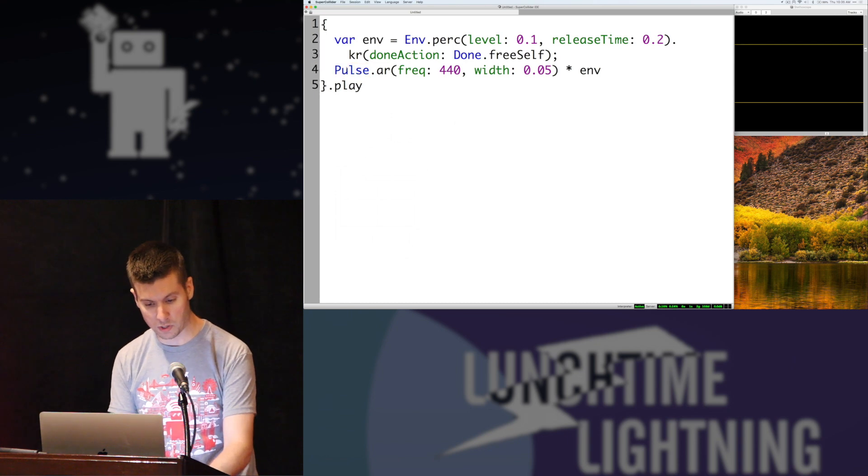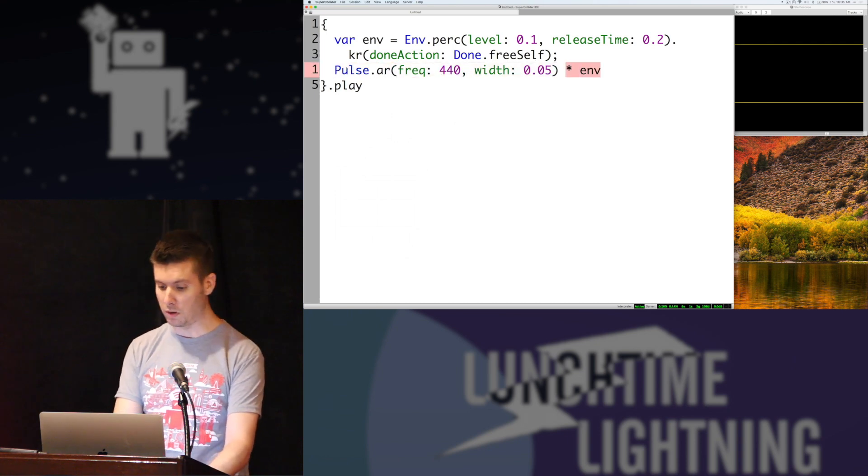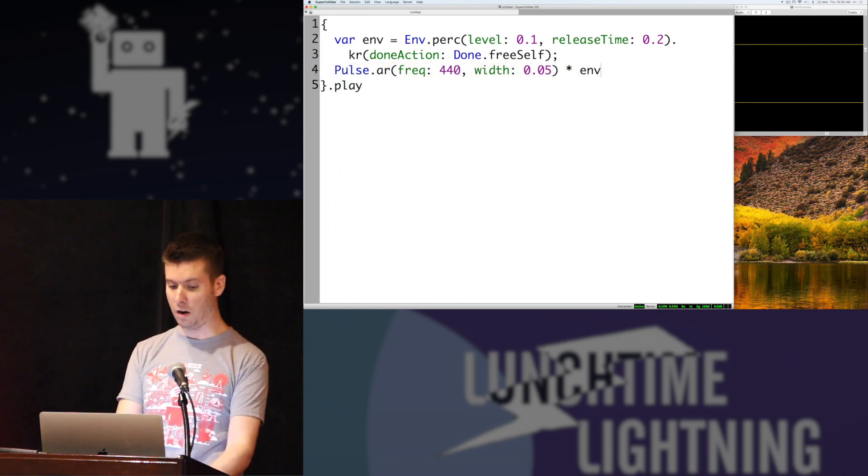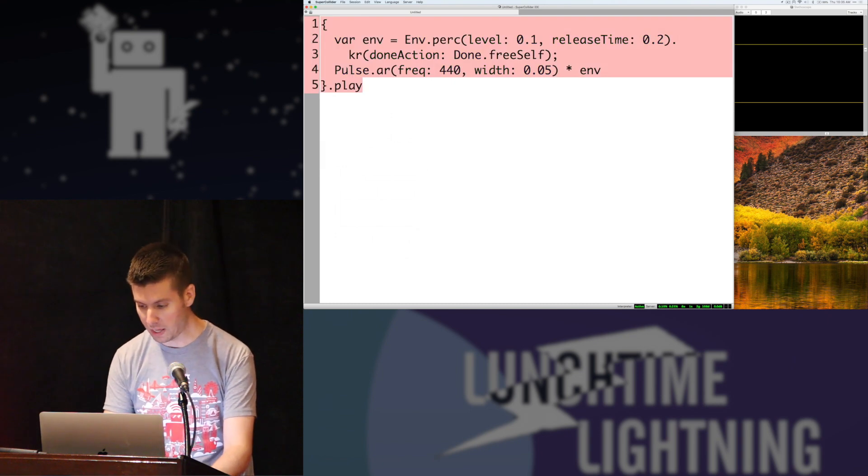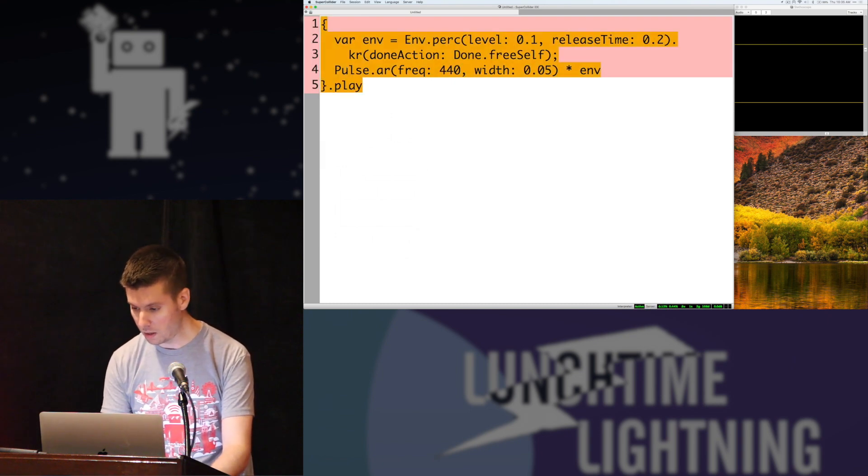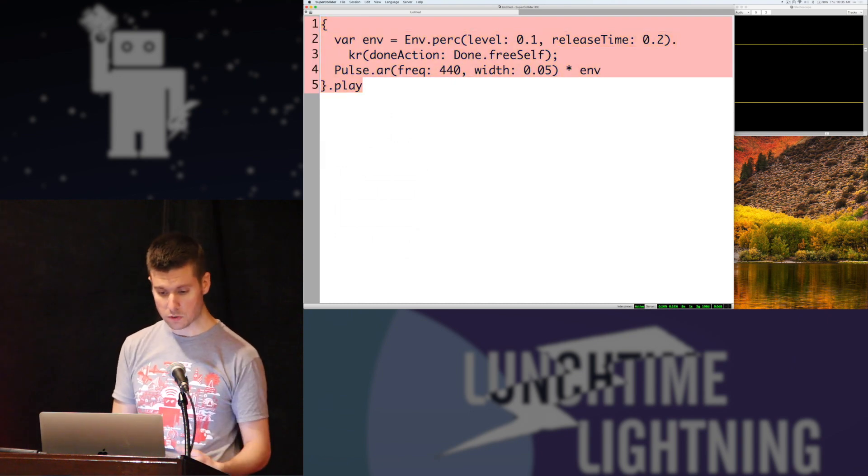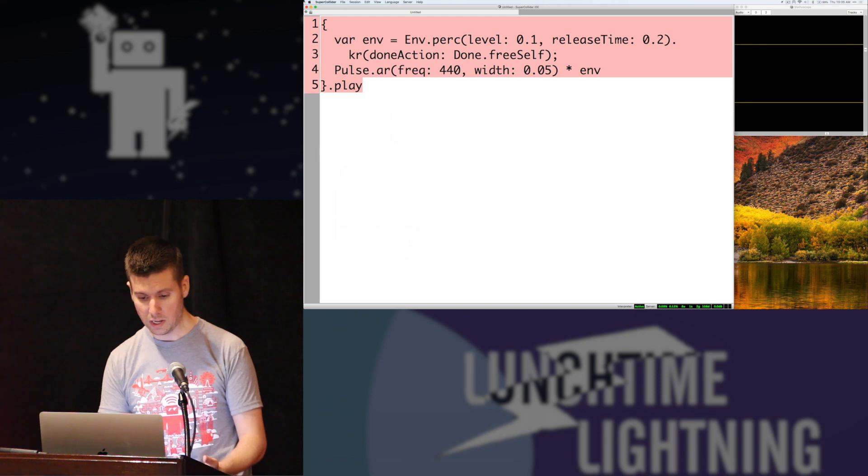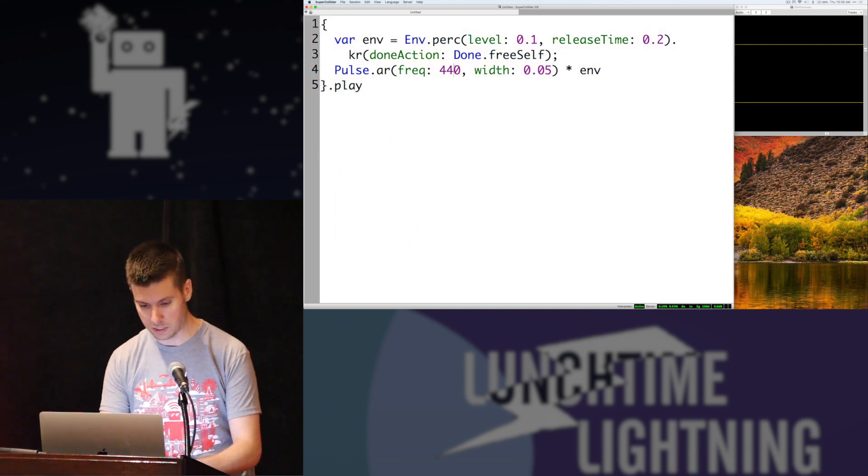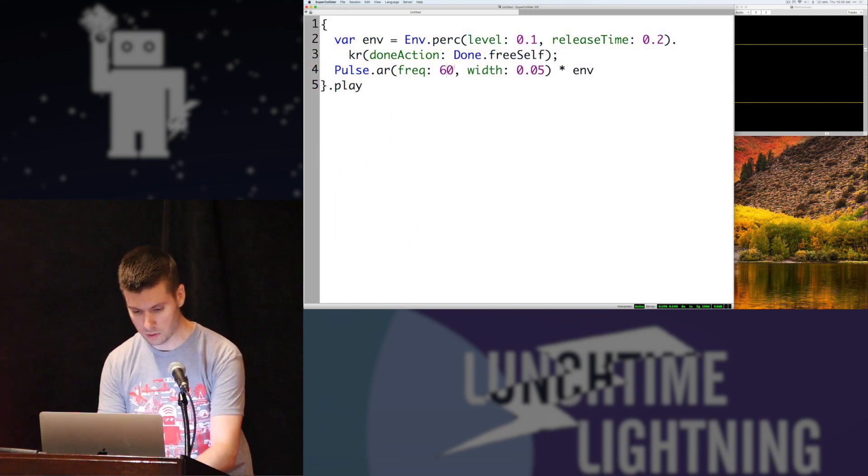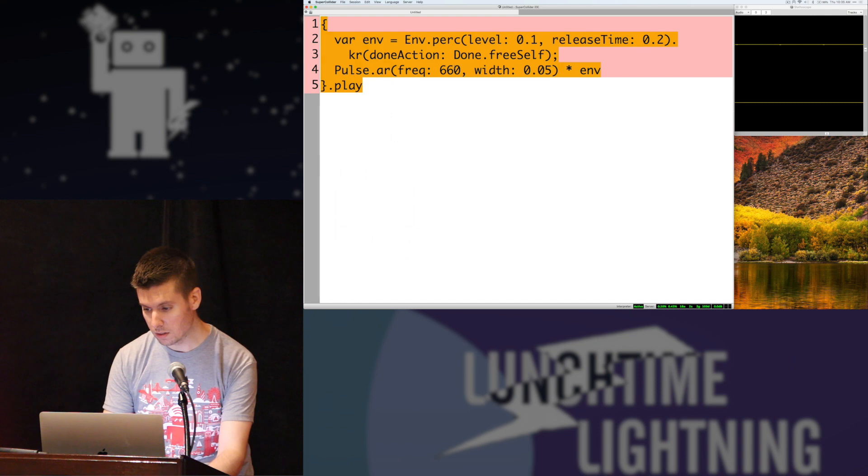We have the same pulse that we used at the start. Everything's the same except we're multiplying it by that envelope. Wrap this whole thing, play it, and we have this little sound. So that's cool. I can also change the frequency to get different notes. So we have something like this.